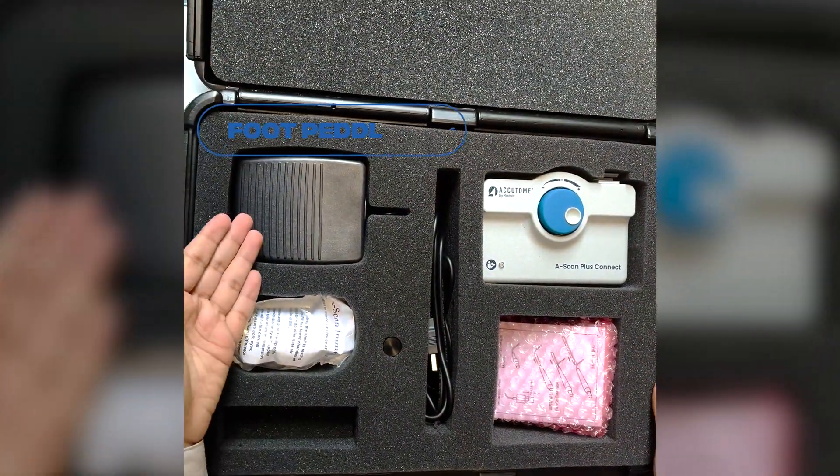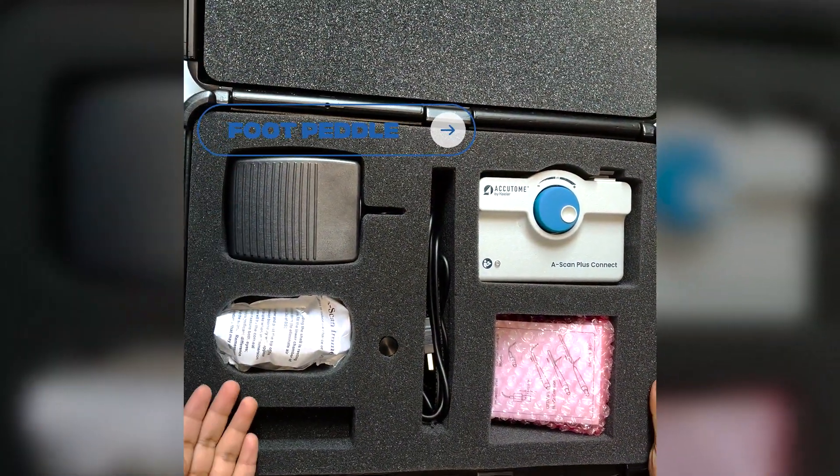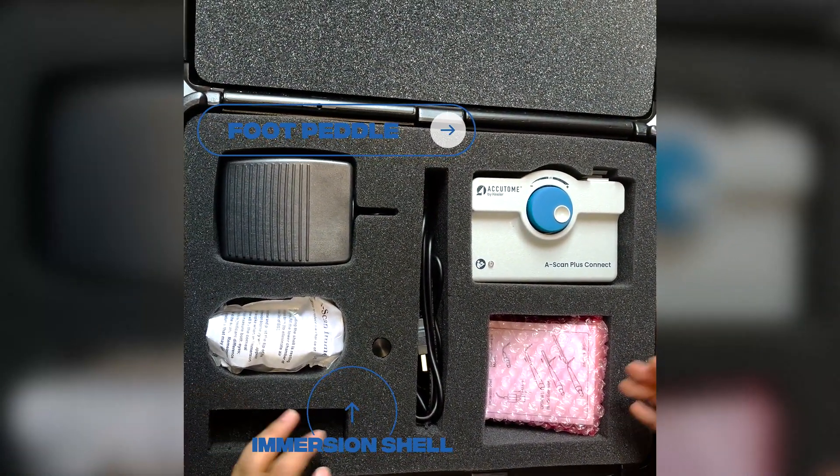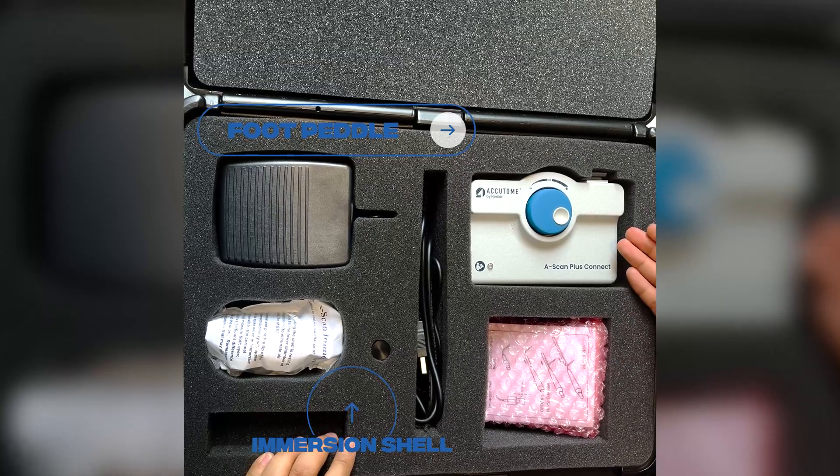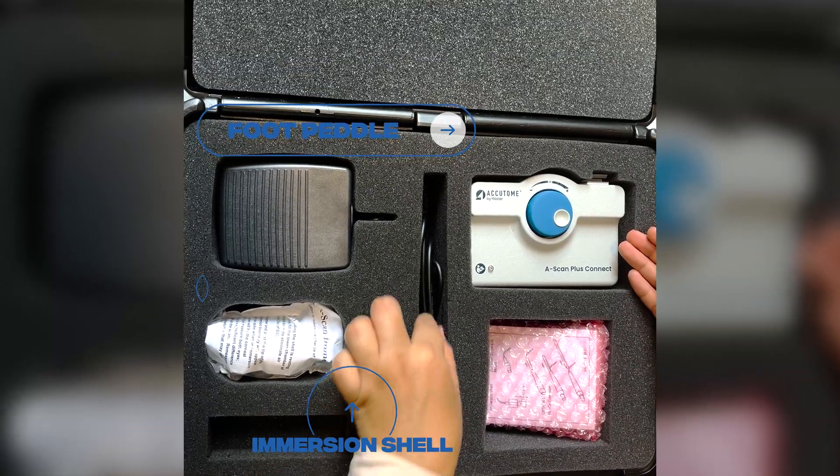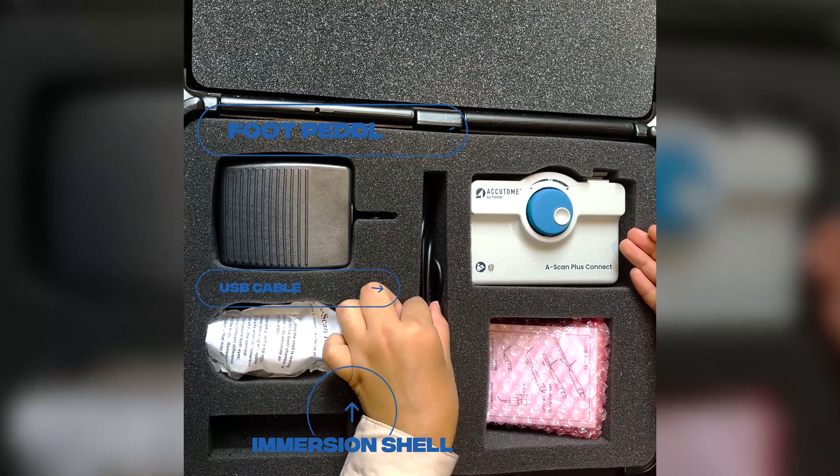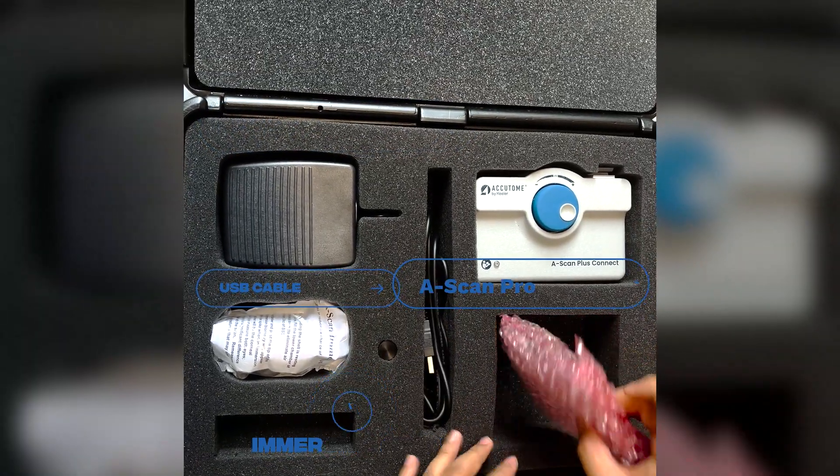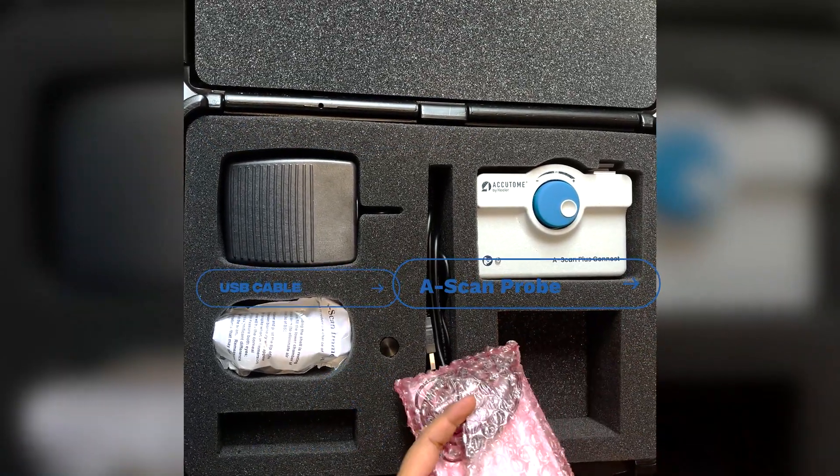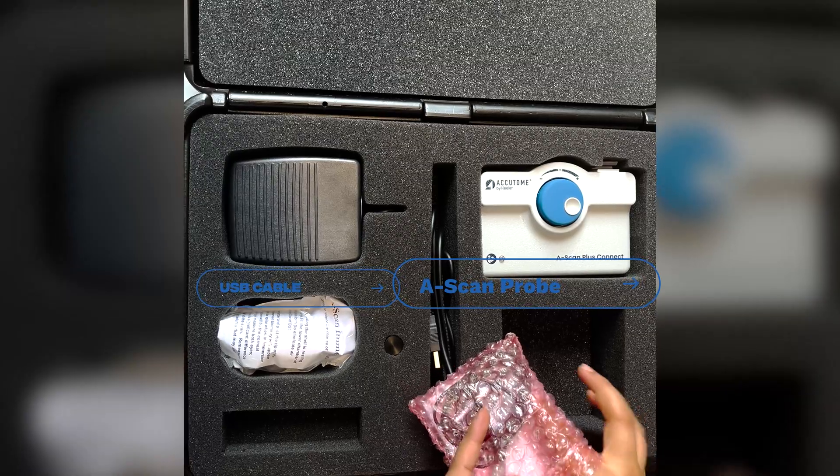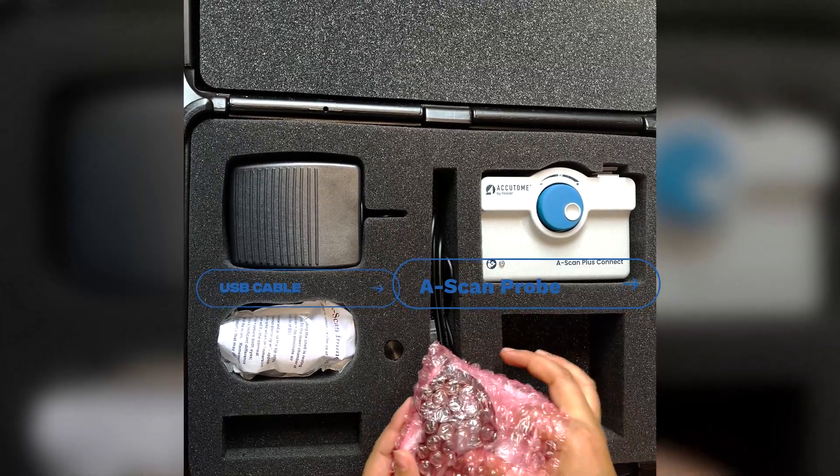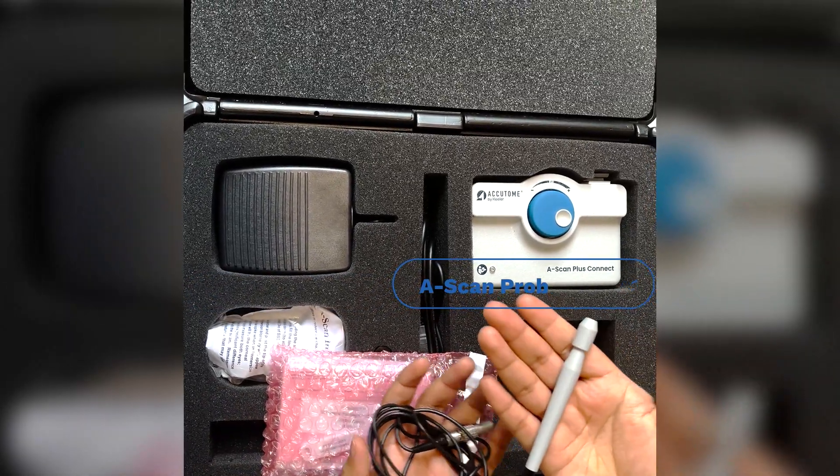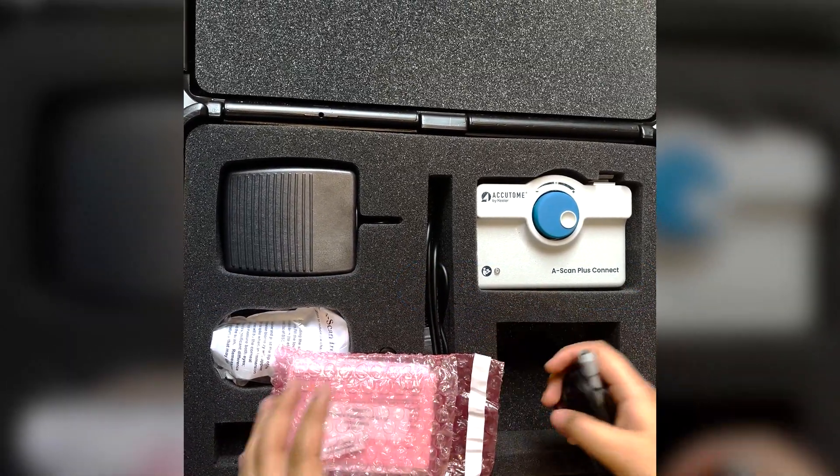We get foot pedal, immersion shell. This is to connect it with the laptop and this is the cable. In this, we get the probe and this is your probe stand.